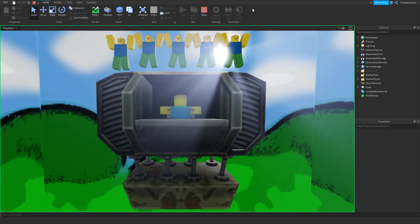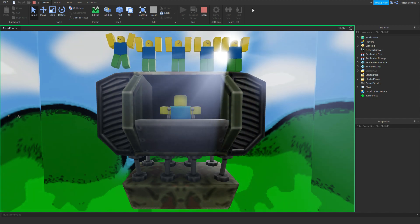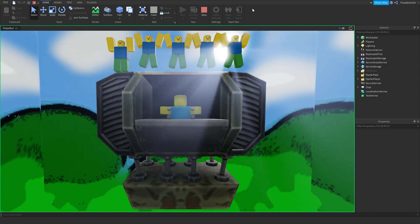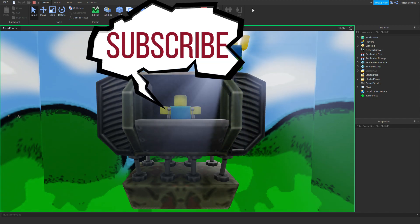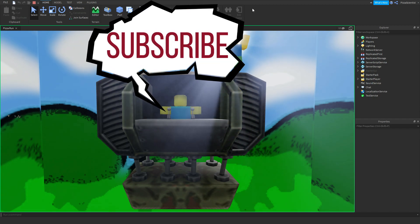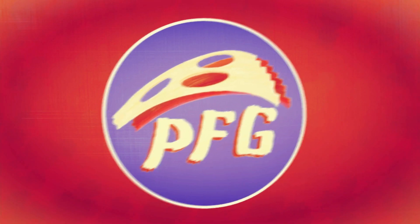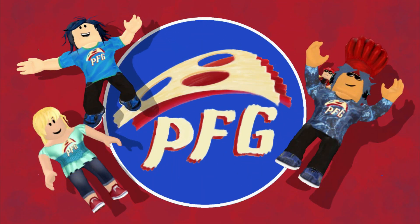Also, if this was helpful for you, or you like our other videos, please subscribe. Pizza Family Family.